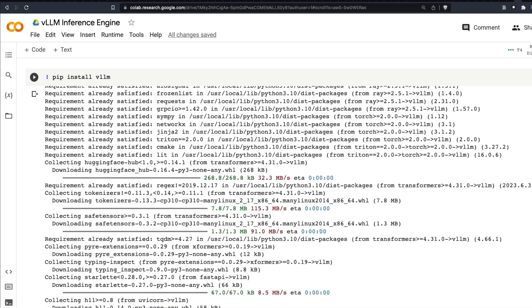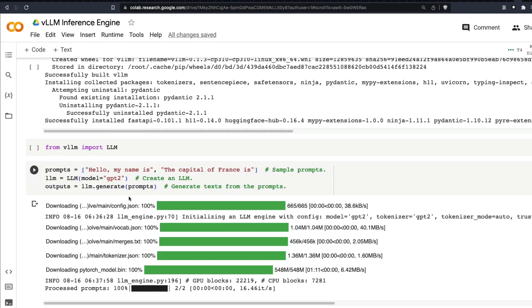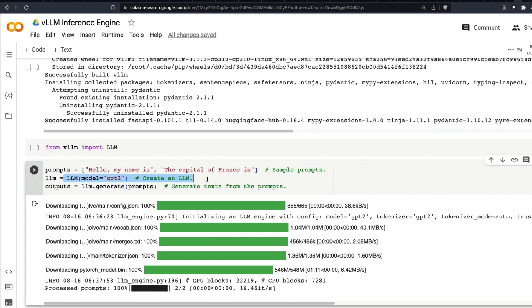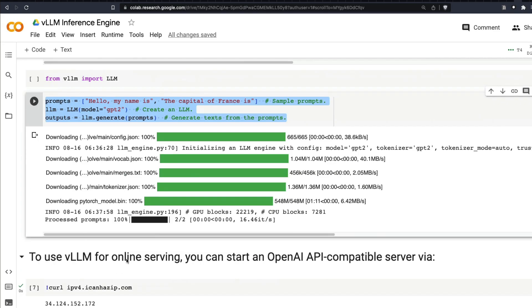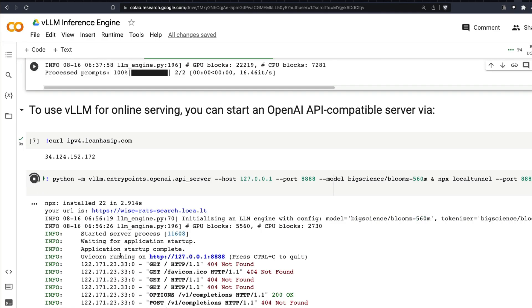And the way we can run this is very simple. All you have to do is install VLLM, pip install VLLM. Then you can use it within Python just like this. You can import from VLLM, import LLM, and then you can load the model, whatever model that you like, one of the compatible models that they've got, and then you can generate the output.